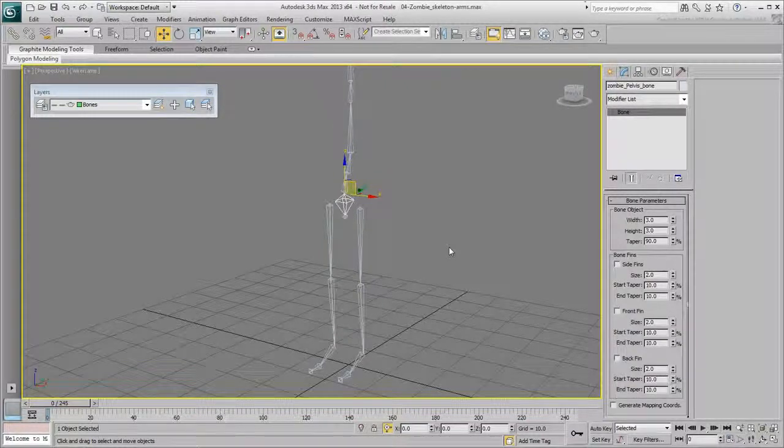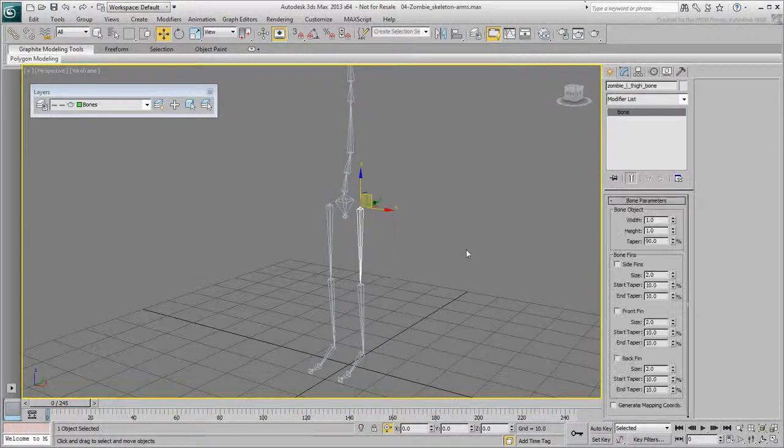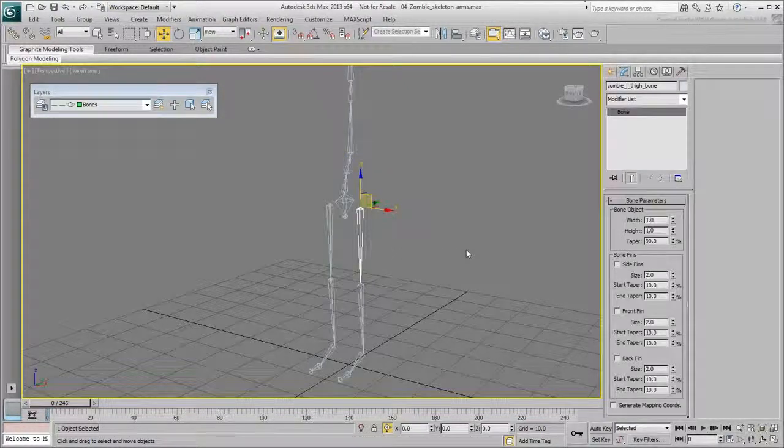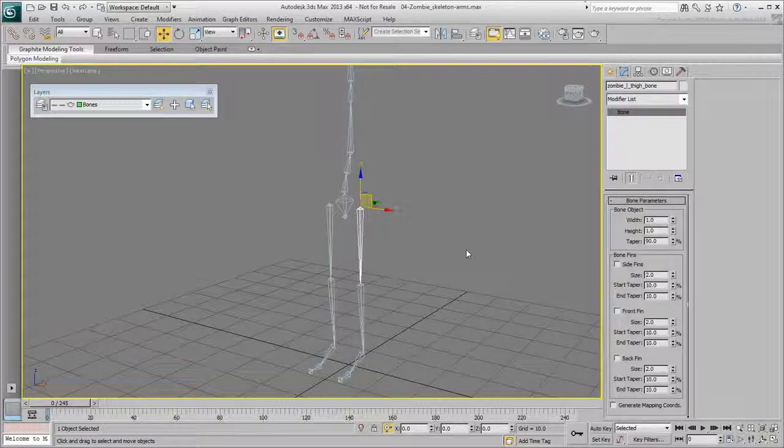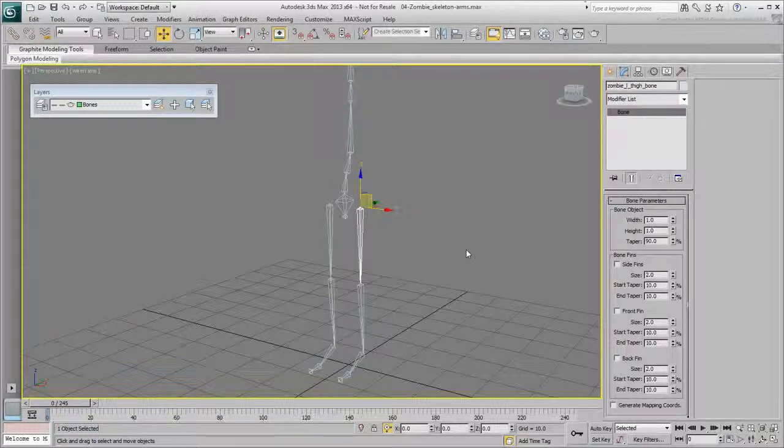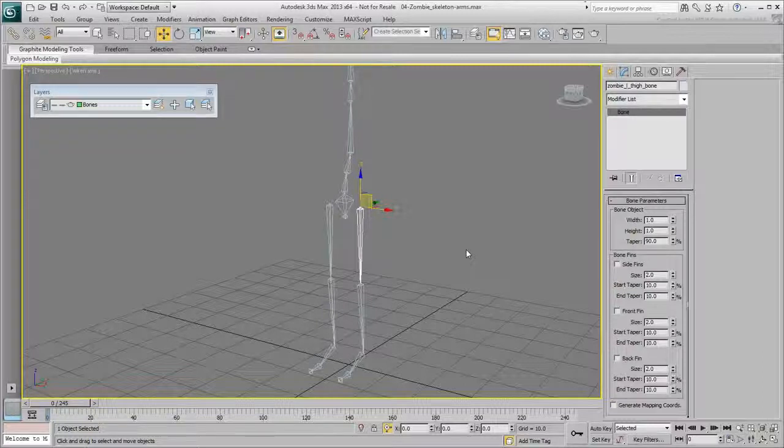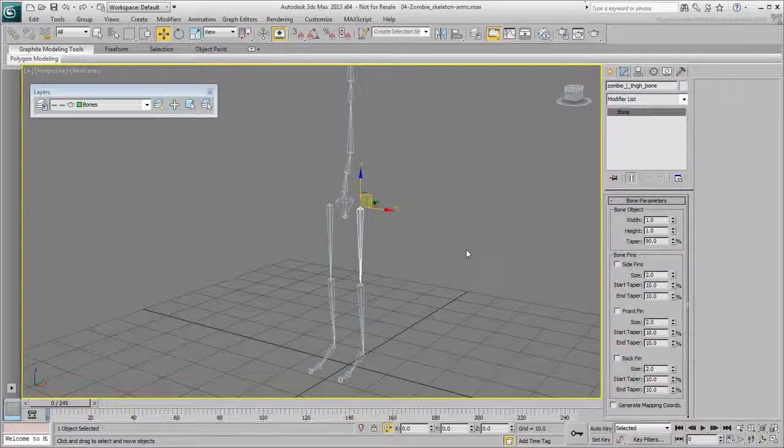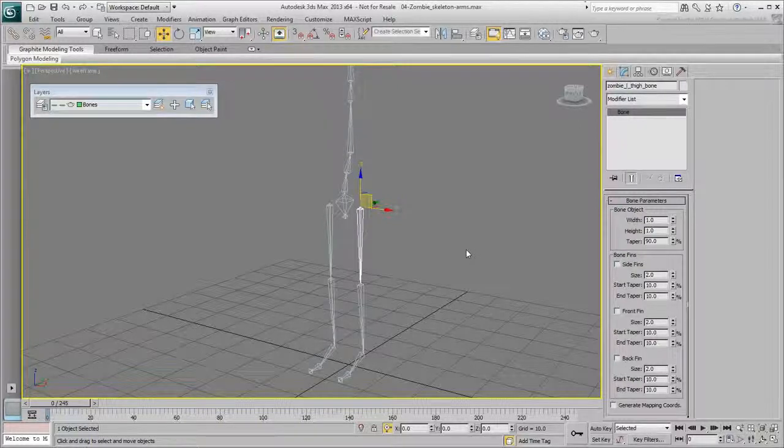Select the character's left thigh. You need to create an IK solver between the thigh and the foot. Creating solvers is part of the character rigging and will be discussed in greater detail in later movies. For now, it will be simply used to demonstrate a potential problem that occurs if bone chains are not linked together.